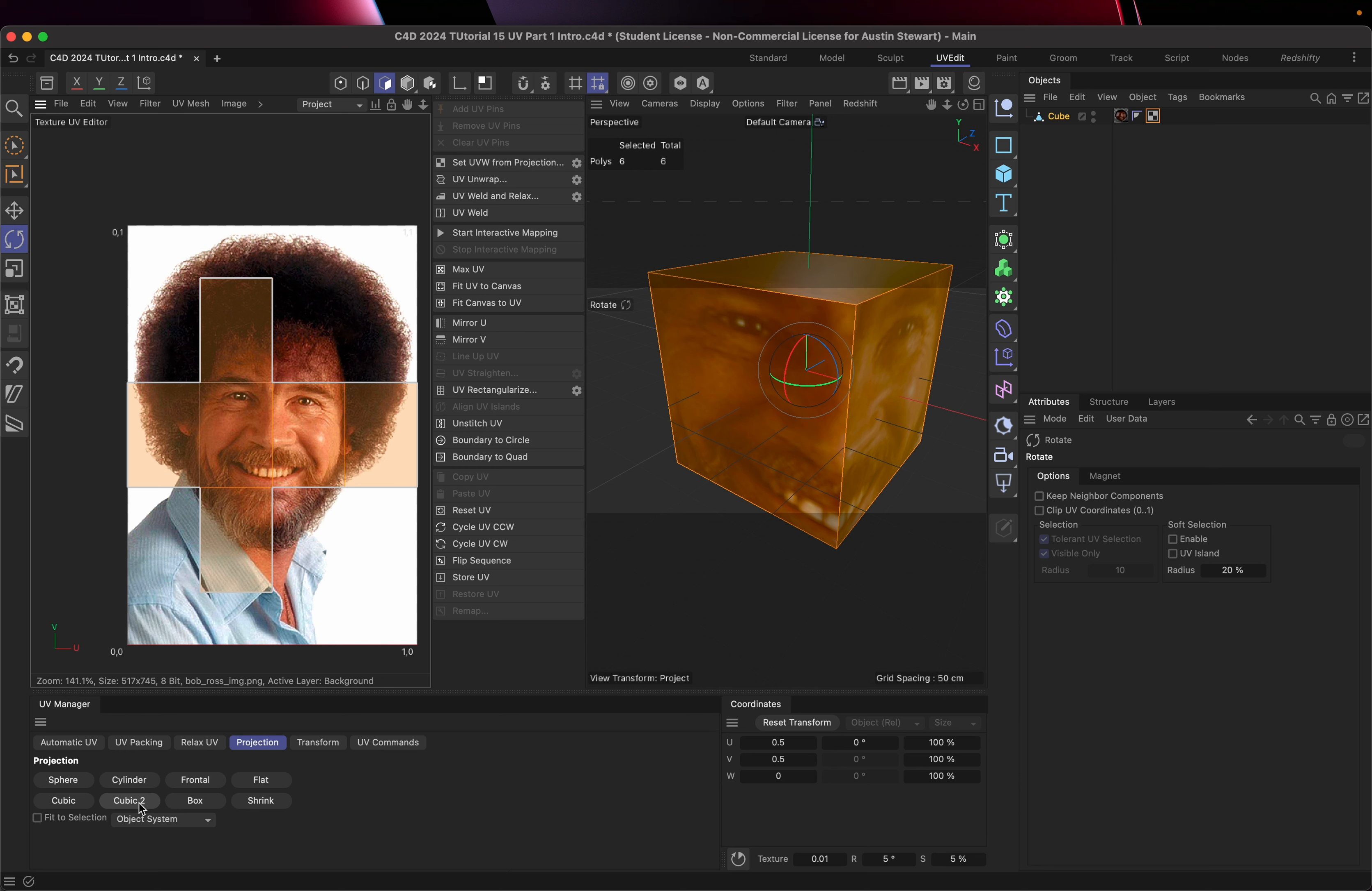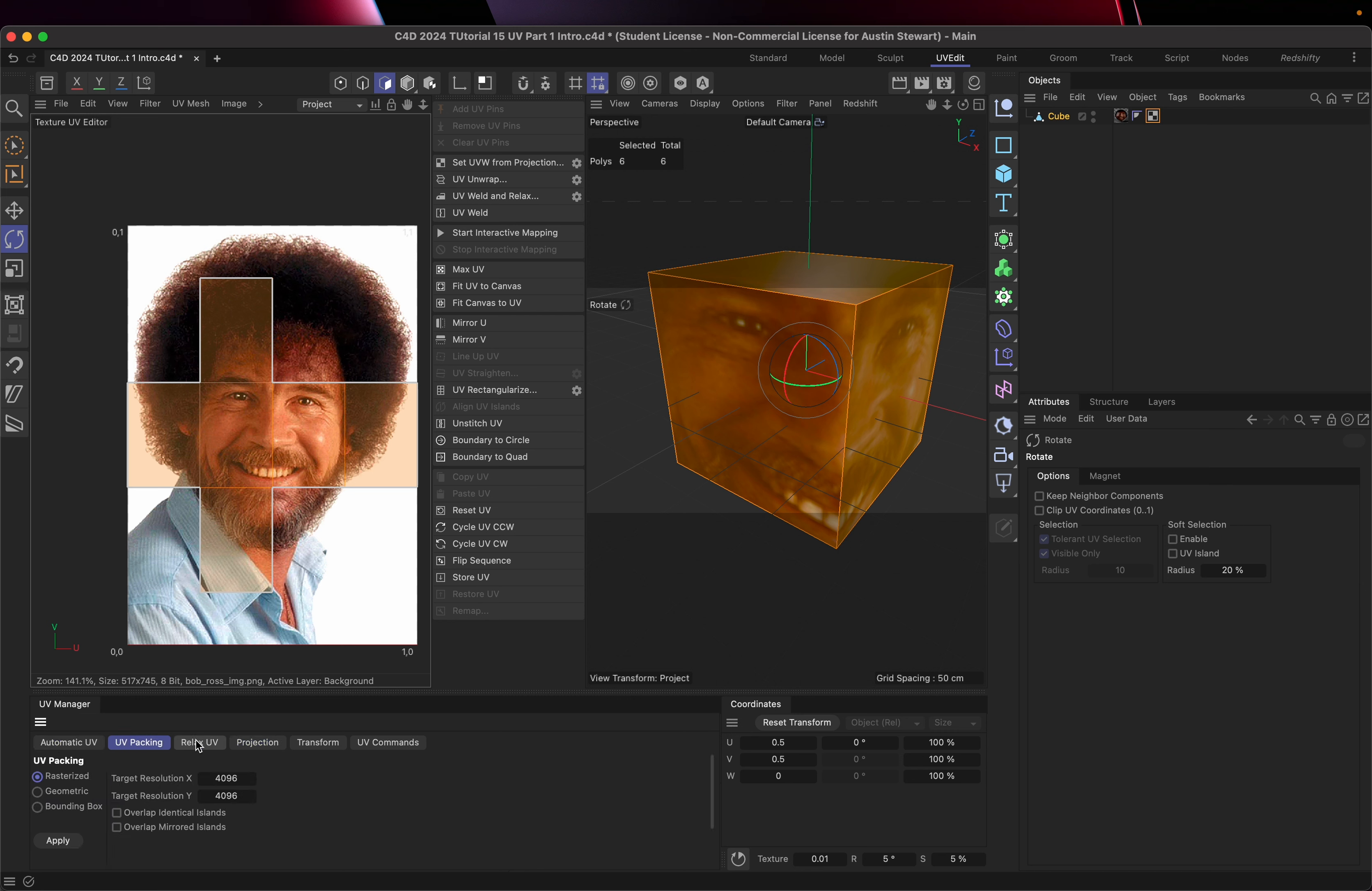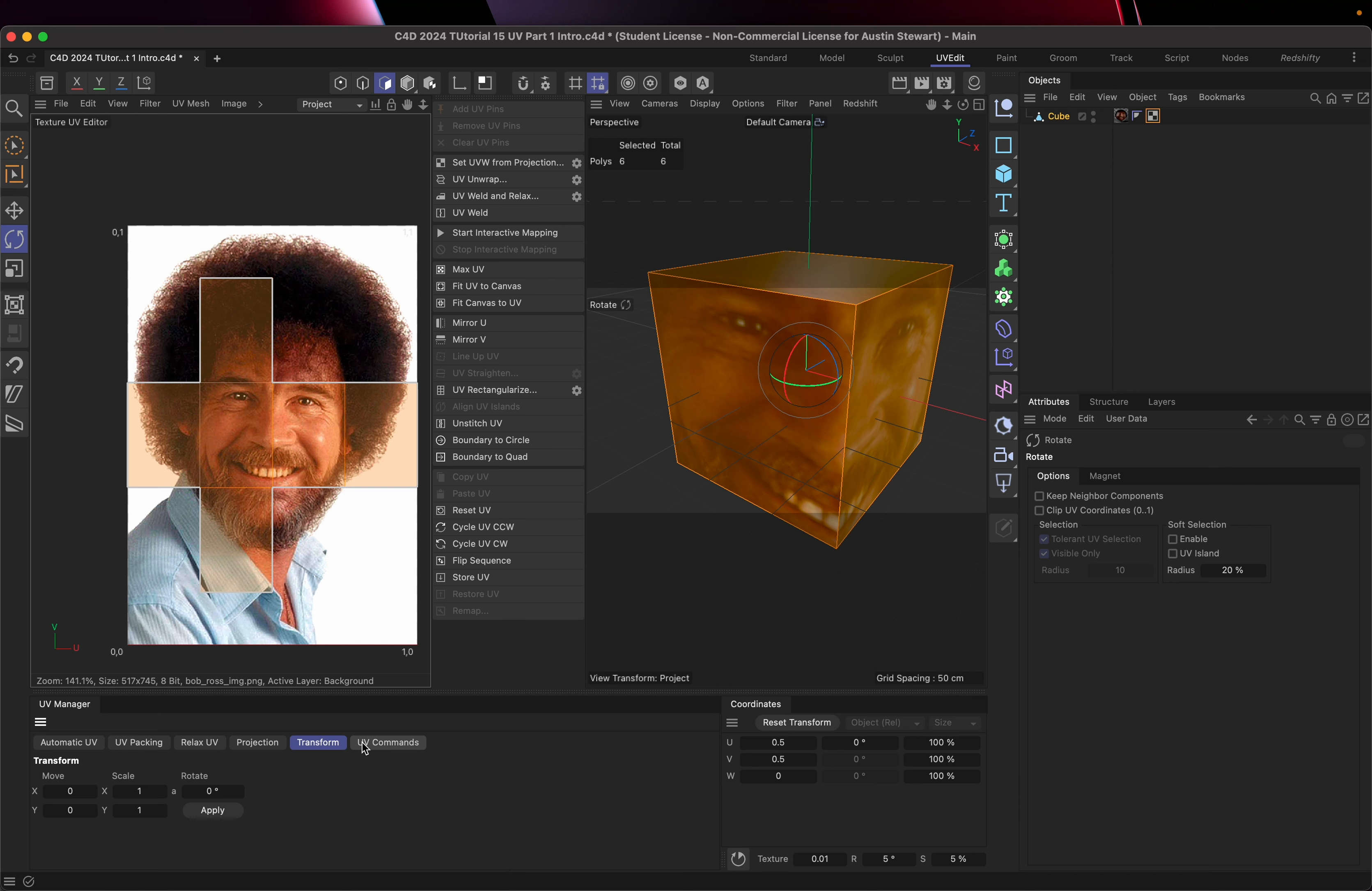Okay. So these are the basics. We're going to look at some of these other options and UV packing and all of that in the next section, but I just wanted to give a very basic introduction of what UVs are and how they can be useful to us to do this unwrapping. Thank you.